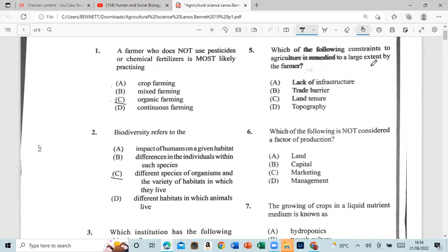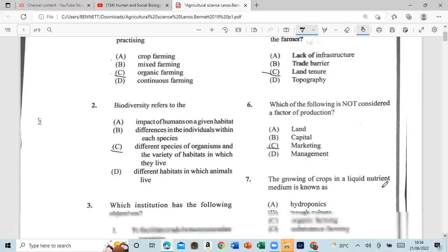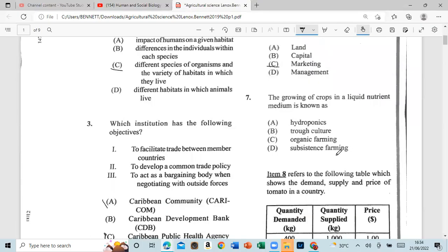Question 6: Which of the following is not considered a factor of production? That would be marketing. Question 7: The growth of crops in a liquid nutrient medium is known as hydroponics.